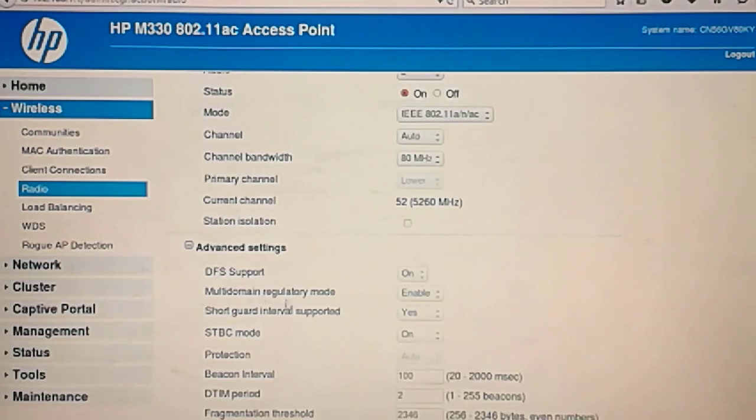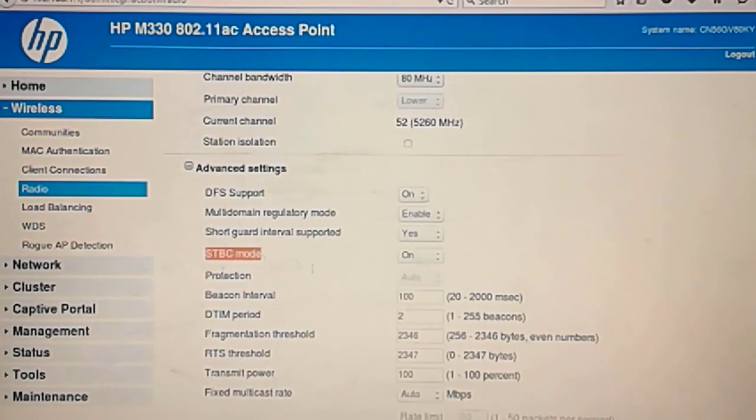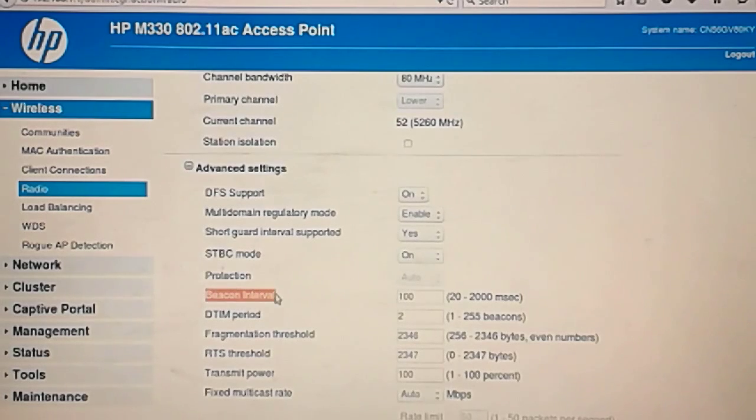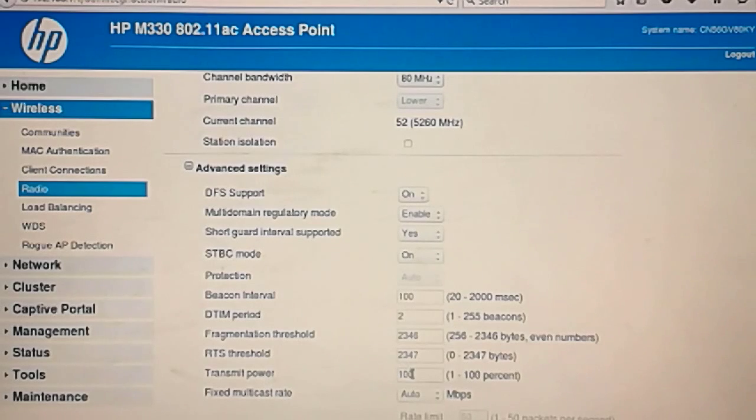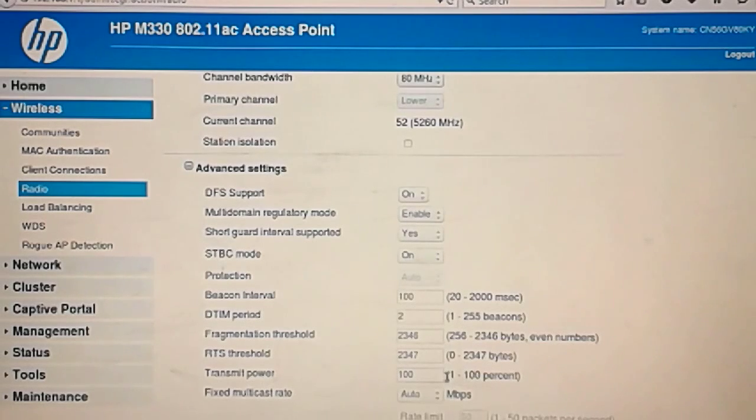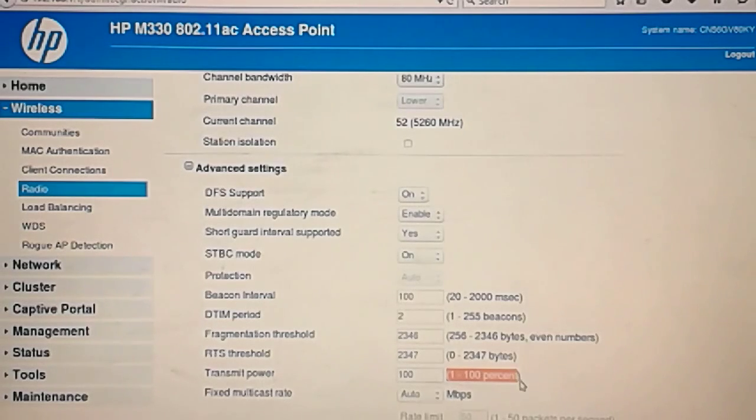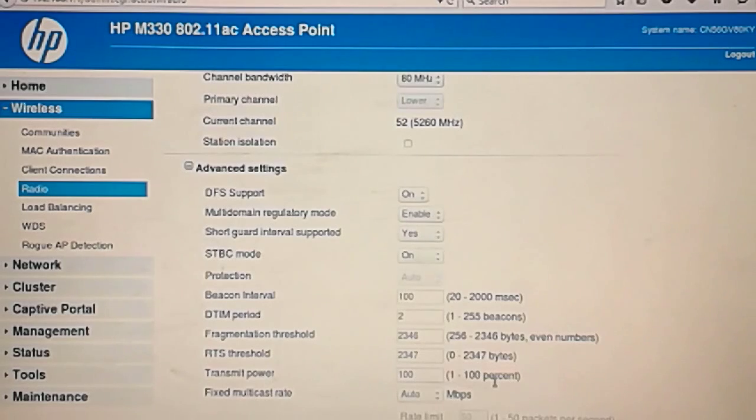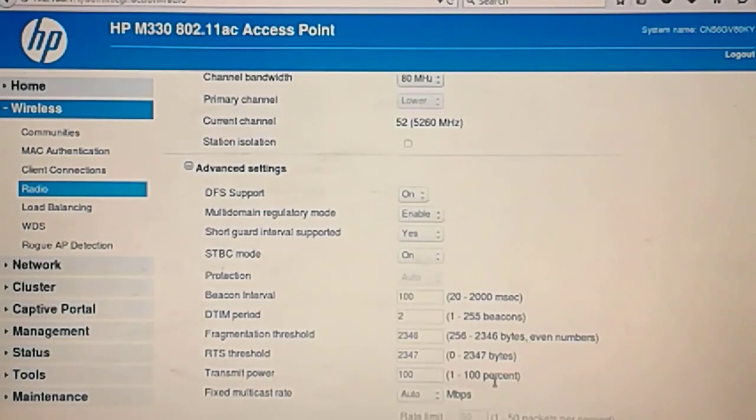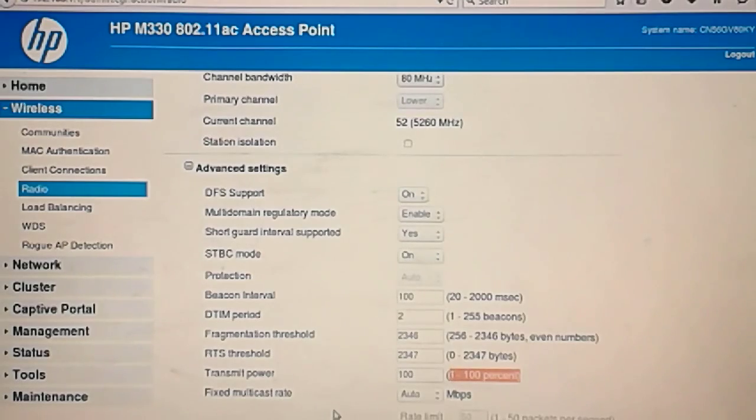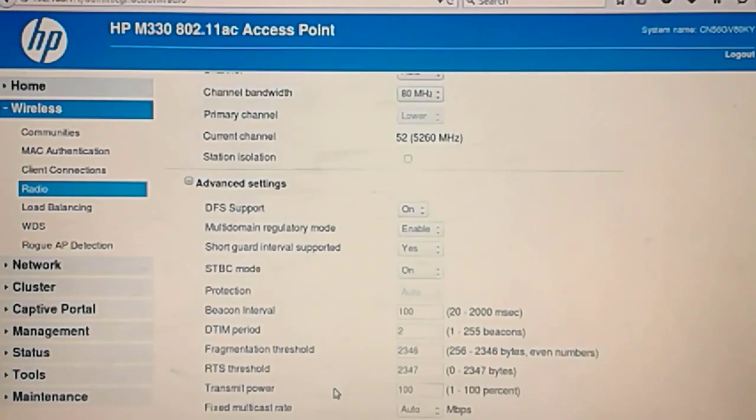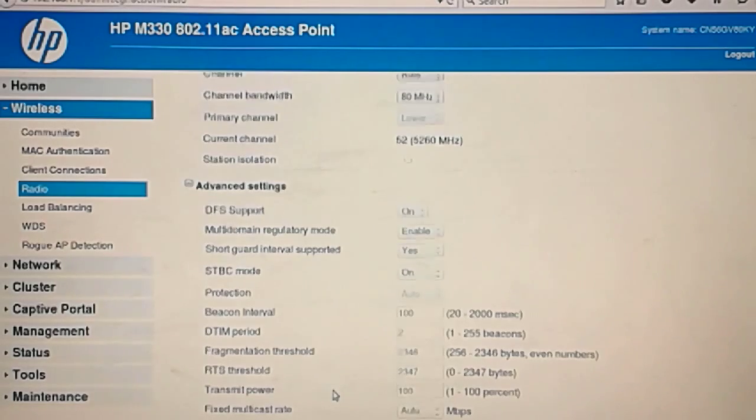DFS support on. Multi-domain regulatory domain enabled. Short guard interval supported. Some of these I'm not used to their names. They probably mean something I already know. Beacon interval. These ones I know. Fragmentation. Transmit power. This is at 100%. I don't know the transmit power of this, but I do know the EIRP, the irradiated isotropic radiation power, which is the transmit power plus the antenna power. And I can tell you that at 2.4 the maximum is 29 dBs. So it's quite strong when you include the antennas.